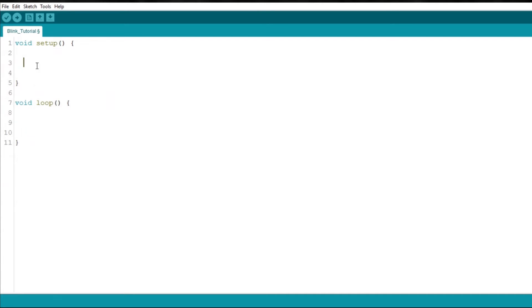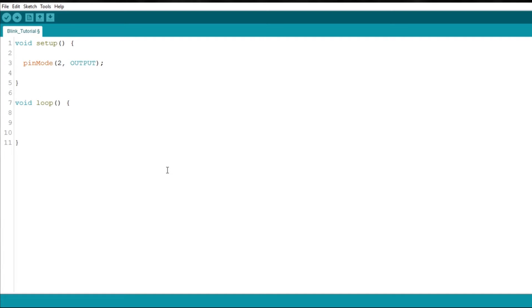Now, let's start with the setup function. For now, here, we will tell the Arduino what to do with its pins. Let's use the pinMode function to tell the Arduino that the pin number 2 will be an output instead of an input, enabling it to control the LED.